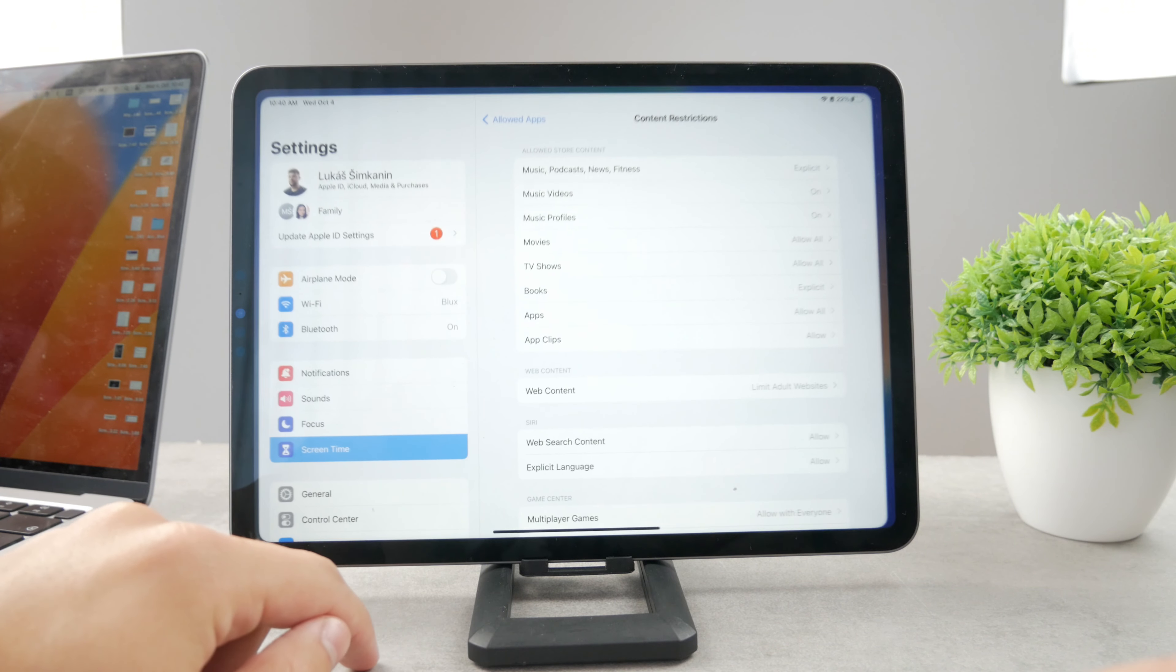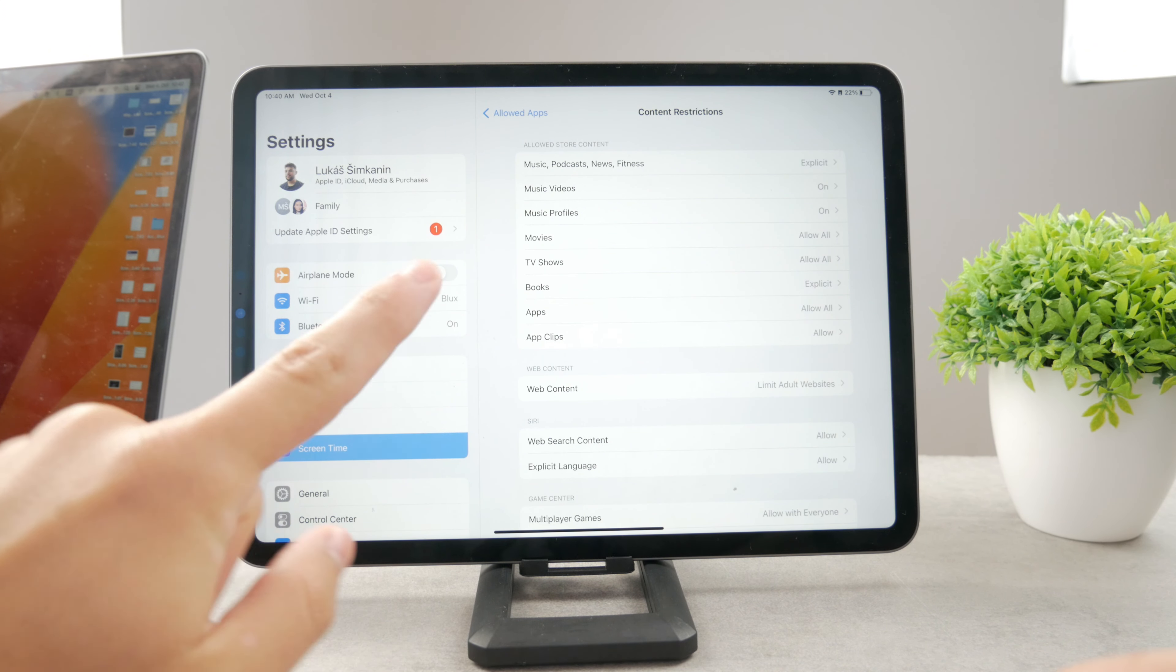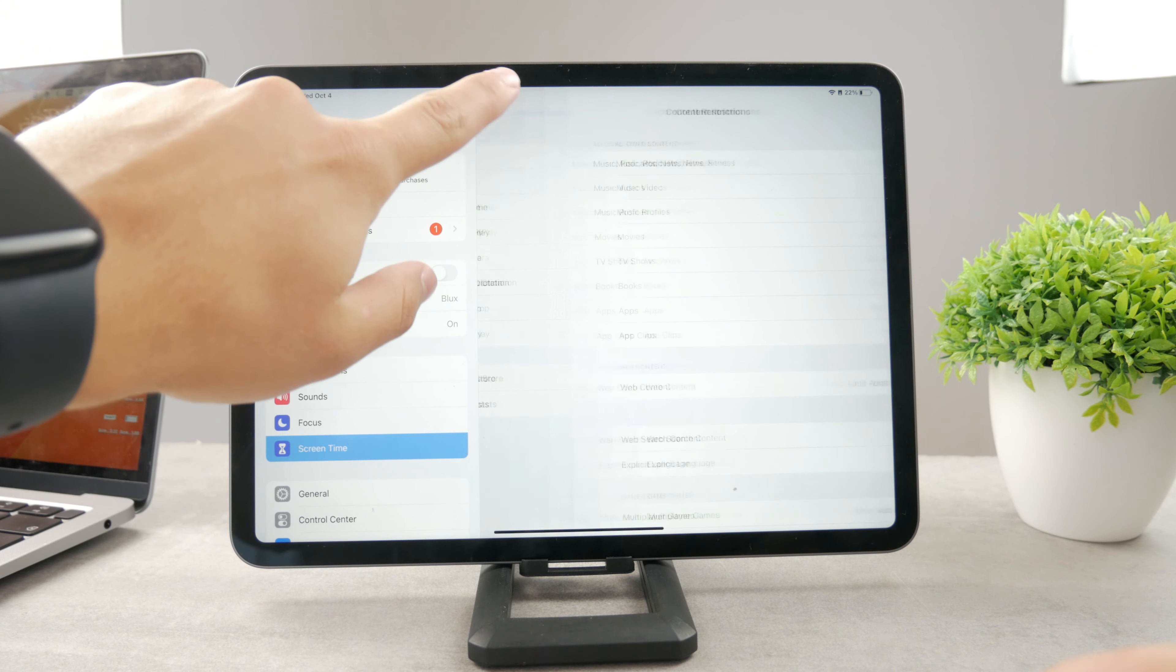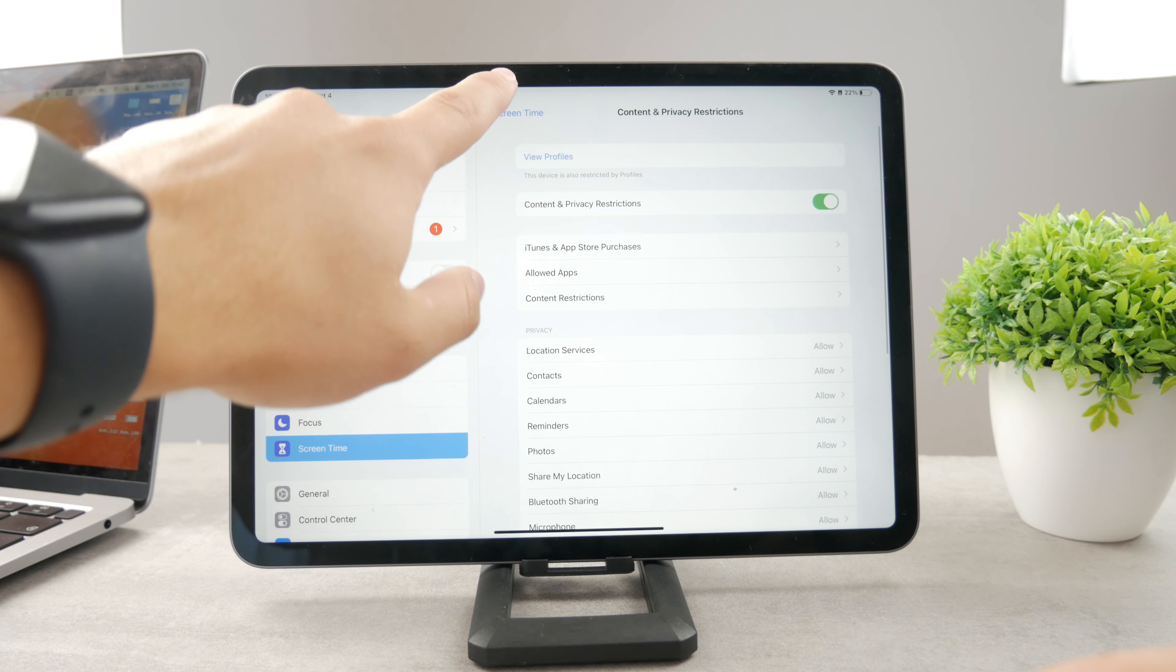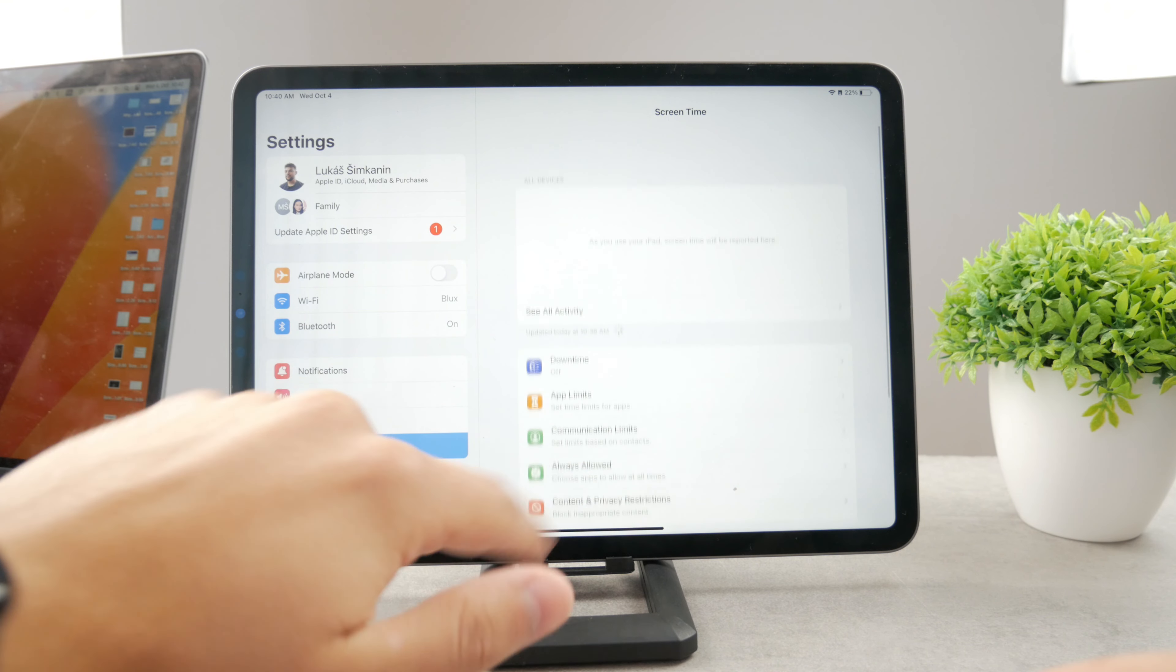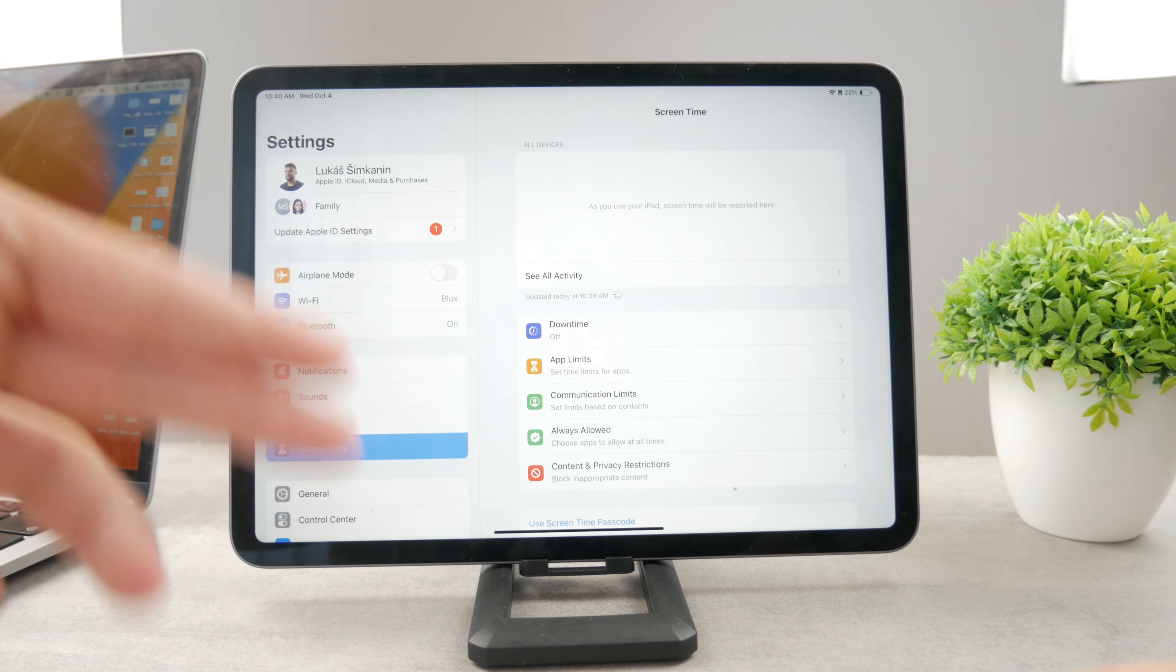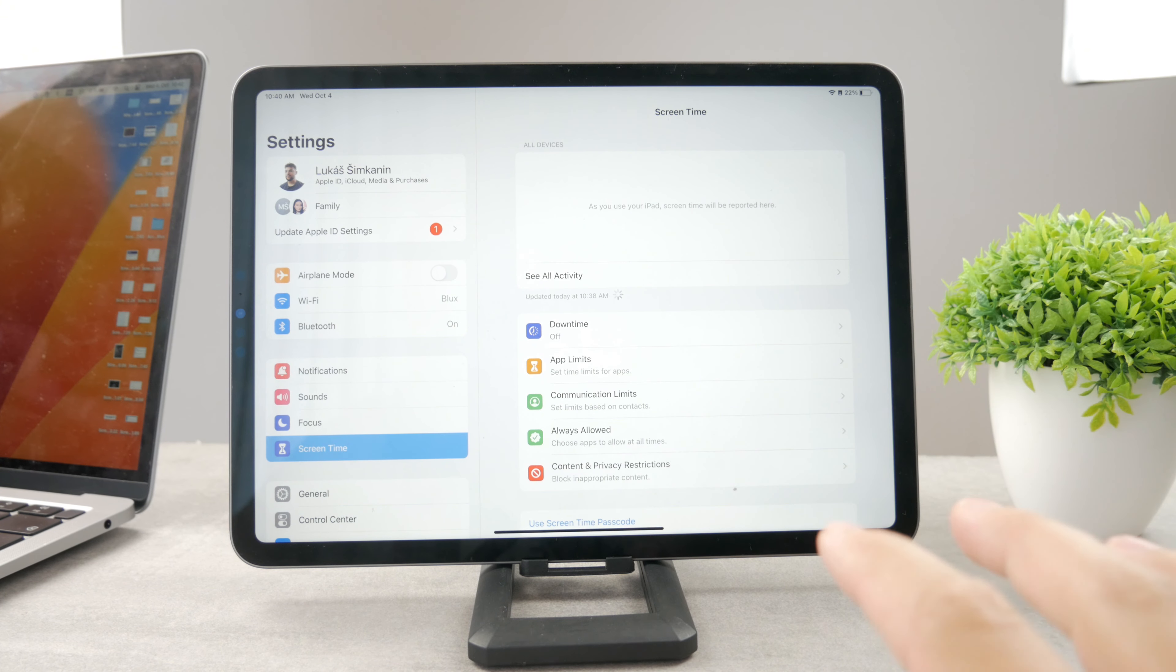So if you open up the settings like this and go to screen time, you at first have to set it up properly just to actually get to this main section. So you have to go through the setting up process—it's fine, just go through it.